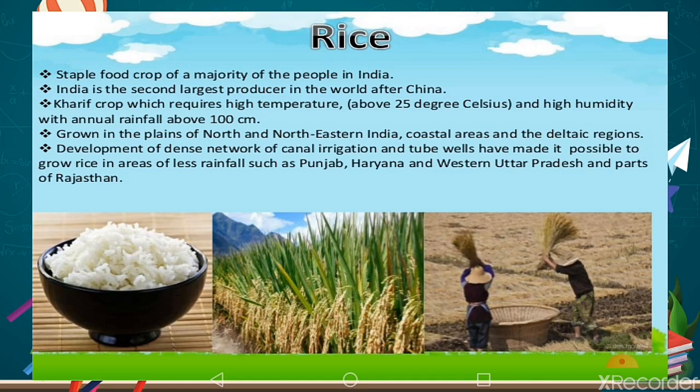Modern irrigation has made it possible to grow rice in areas of less rainfall, such as Punjab, Haryana, Western Uttar Pradesh, and parts of Rajasthan — where rainfall is slightly less than 100 cm but irrigation facilities are well provided.